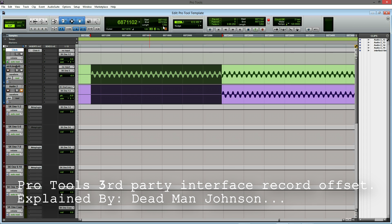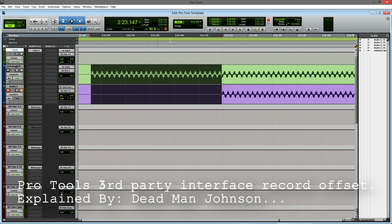Mine is about 1280 samples out. If you want to know what that is in milliseconds, it's about 26 milliseconds. That is a significant delay that is definitely audible.